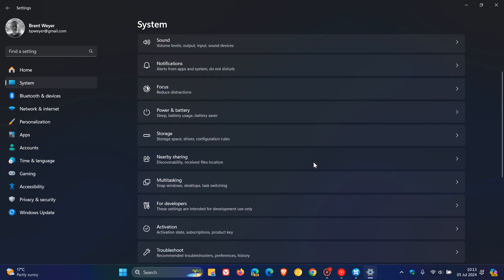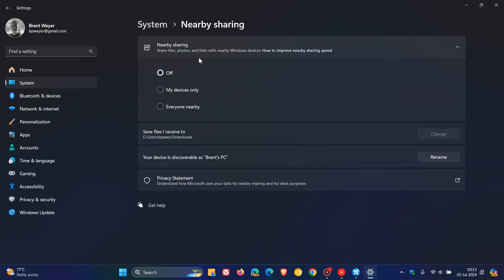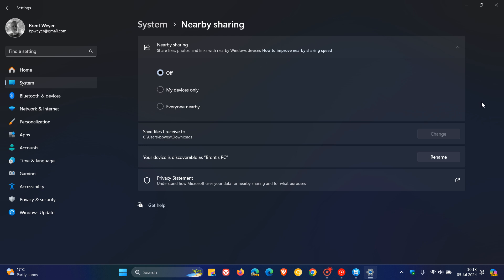So nearby sharing, as you may well know, lets you share files, photos and links with nearby Windows devices, and it's interesting to see that those have both been removed.